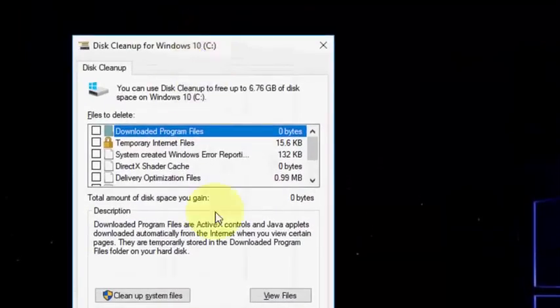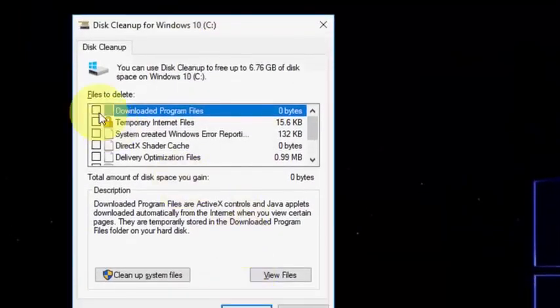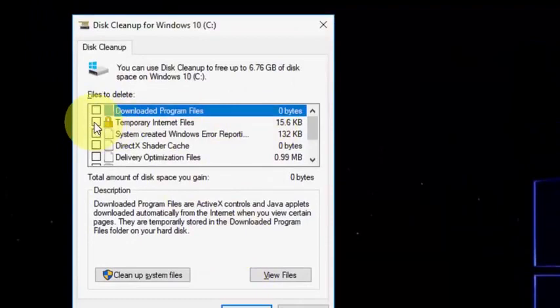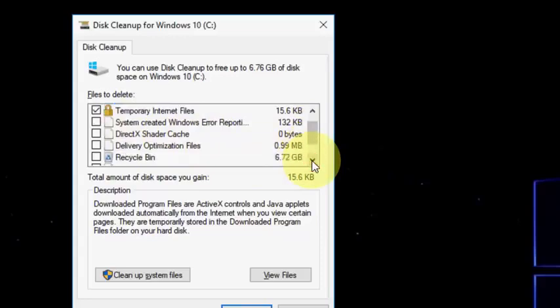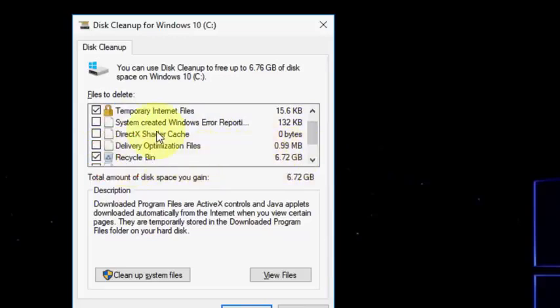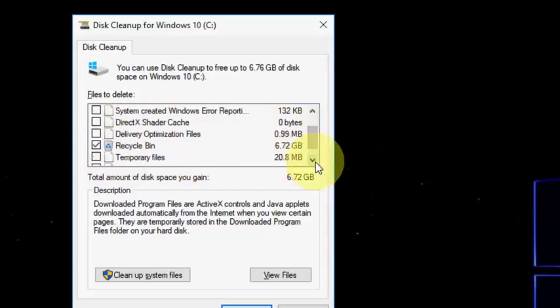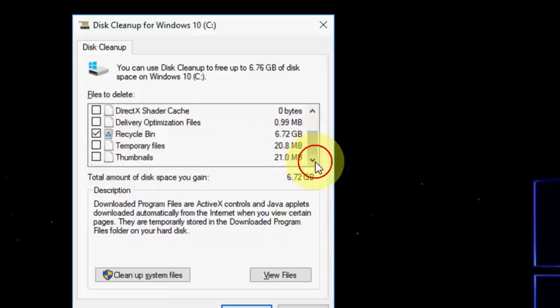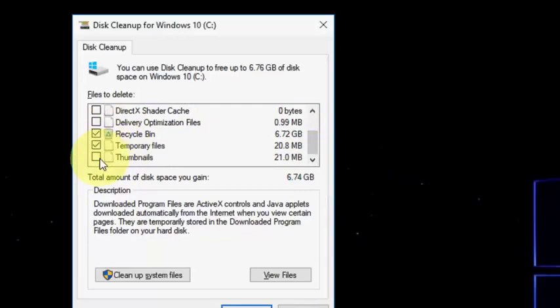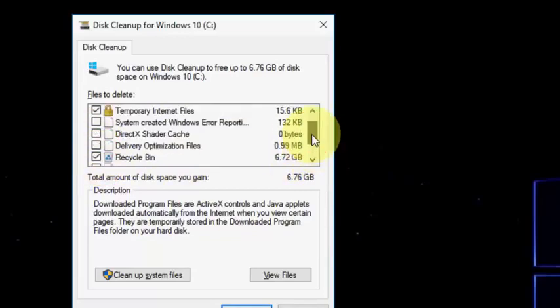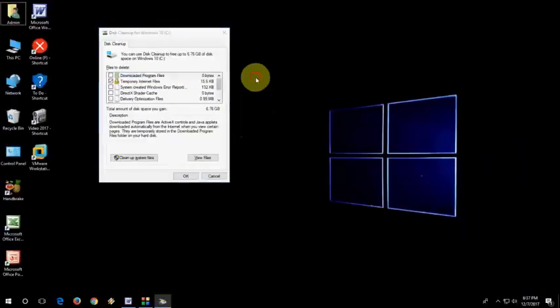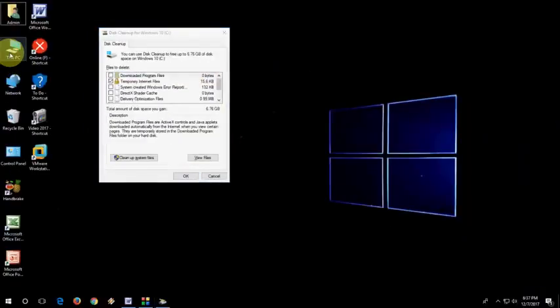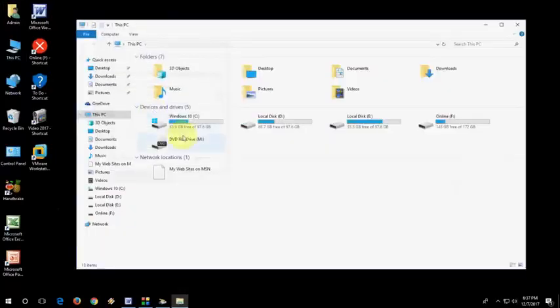Here, select the temporary file, temporary internet file. Scroll down and you will find some recycle bin. Yeah, 6.72 GB. Select the temporary file. If you find the Windows Previous Installer, then also select this file and delete it.